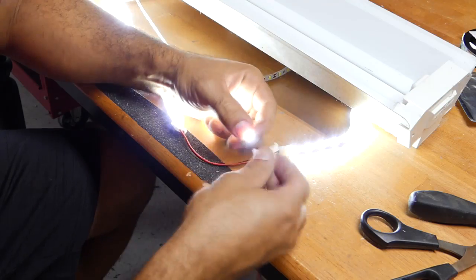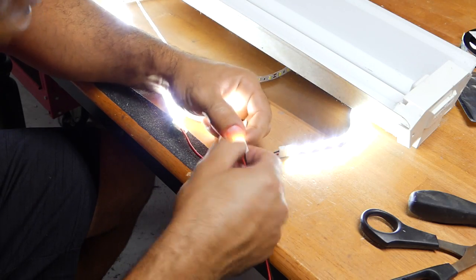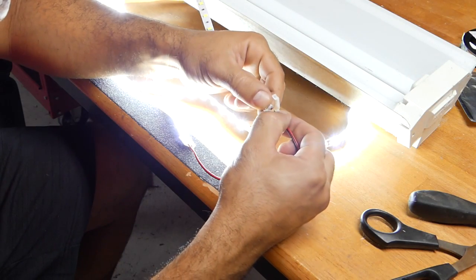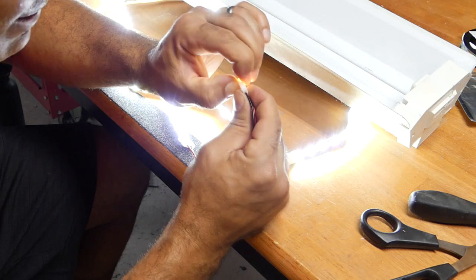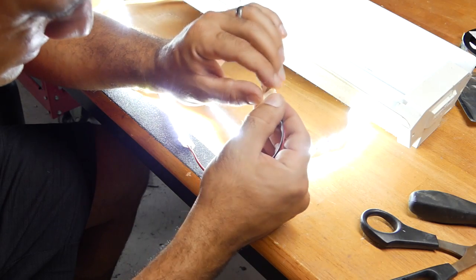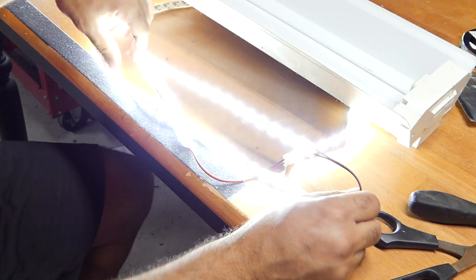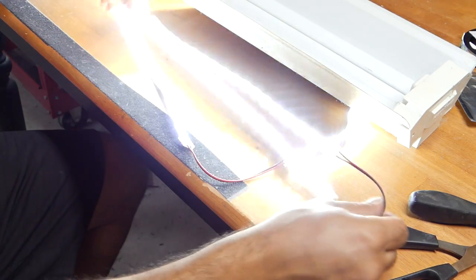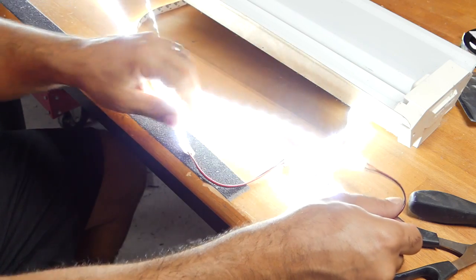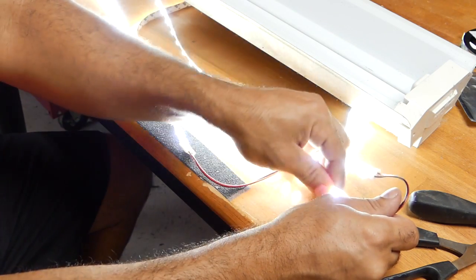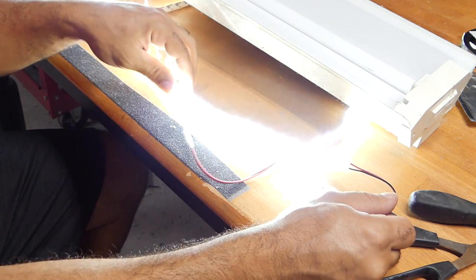Okay let's get the last one connected and then we'll just stick them right to this shop light fixture. Great. And they work.